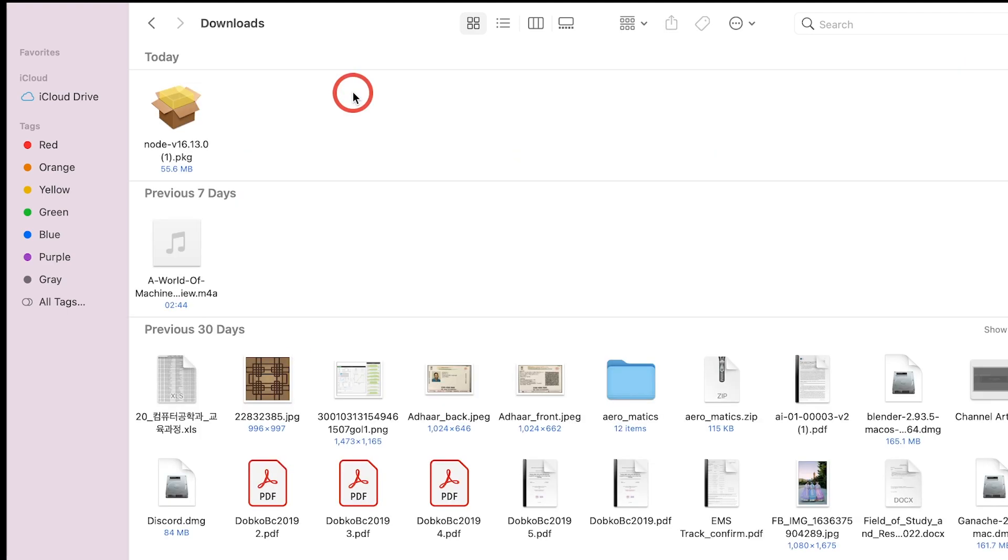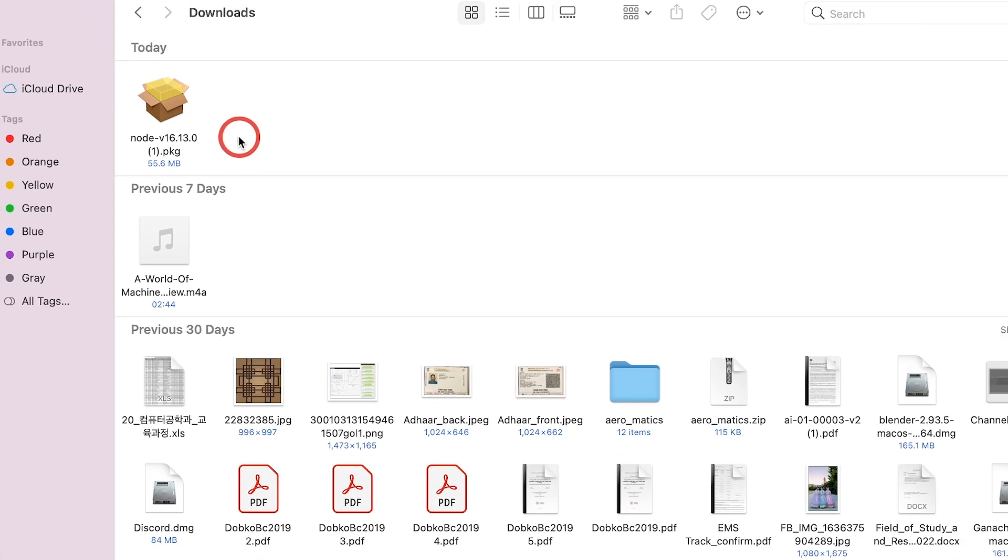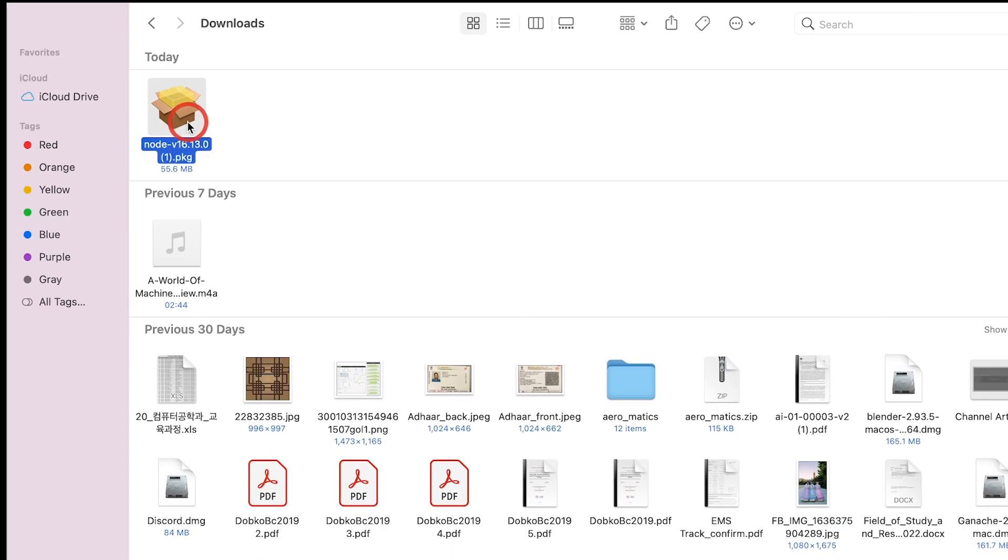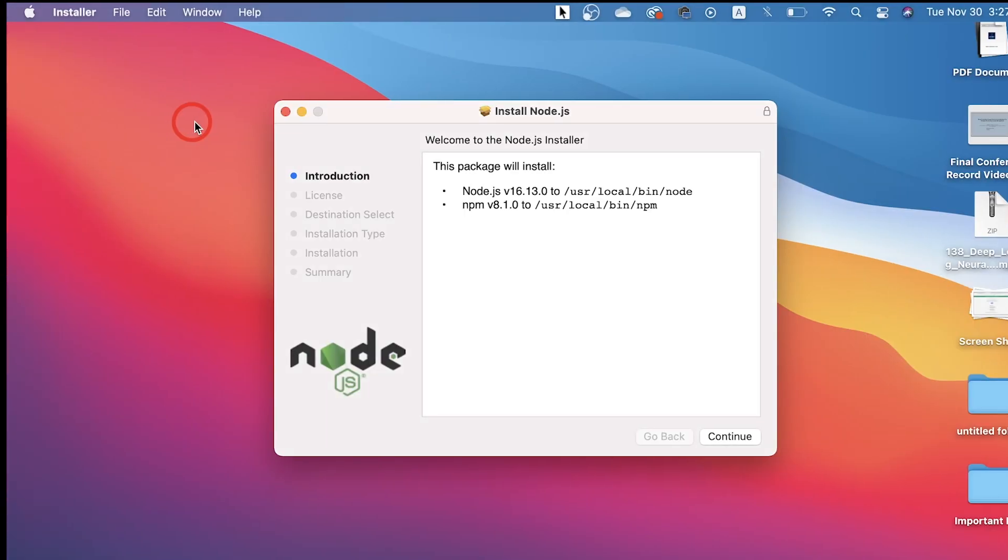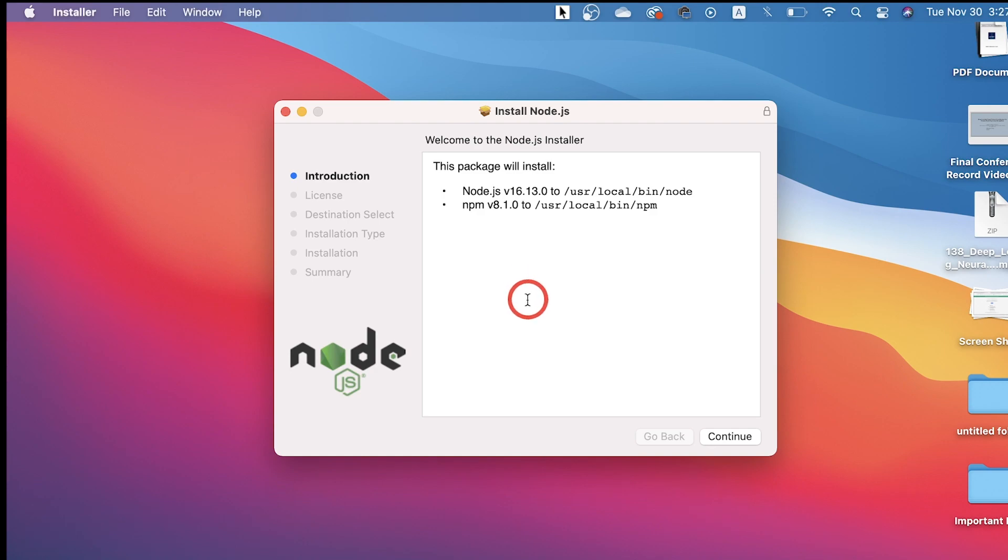Here you can see the Node.js file, so I'm going to double-click on it and this is going to start this kind of wizard. It's really easy to follow this wizard. Once it is open, you just need to click Continue.